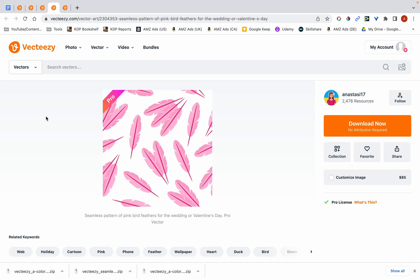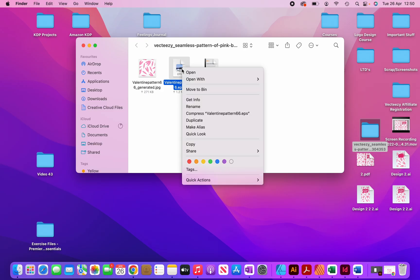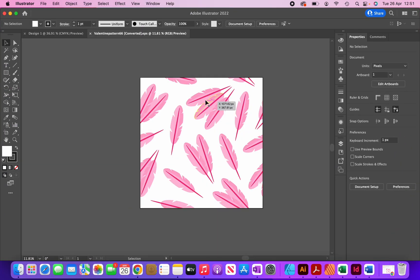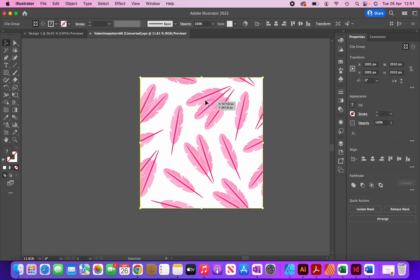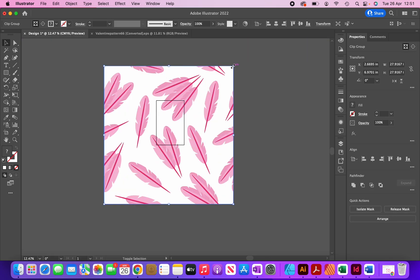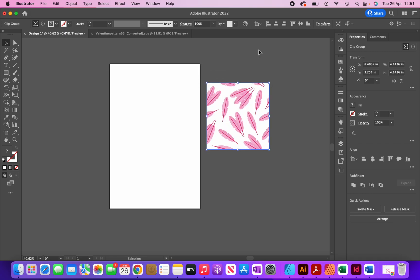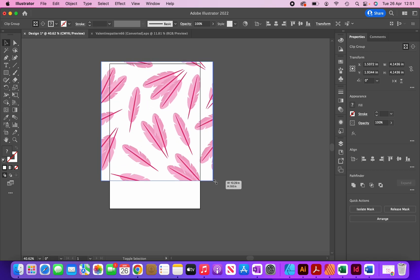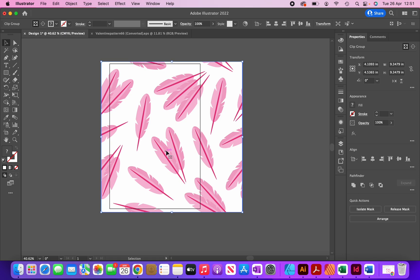The graphic I've chosen is this pink feather design pattern and I'm going to use this as my cover background, so I'm going to click on download and then open it up. I'm going to copy this pattern onto my cover file — command C to copy, then command V to paste and resize it. If I just put this pattern on top of the cover and stretch it out, it doesn't look too good because the feathers are too big and it's not showing much of a pattern.